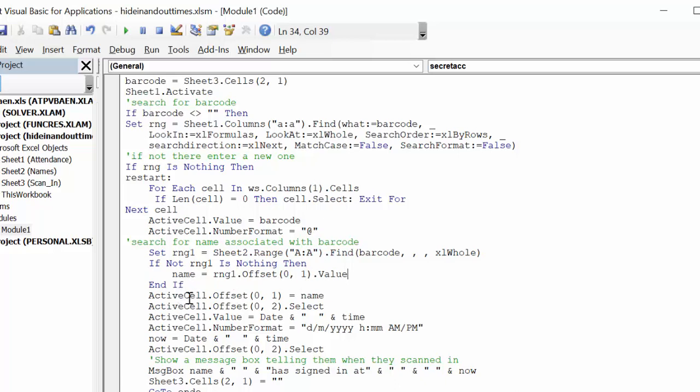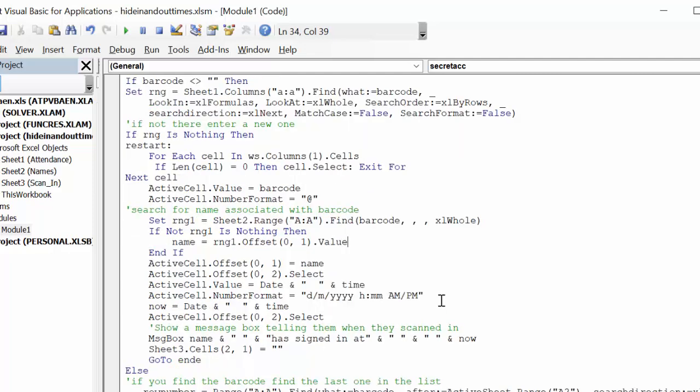So now what we're going to do is, you have the barcode in A, you're putting the name in B, and now you're selecting the third cell. And then you're going to put in the date and time, and this is the format.